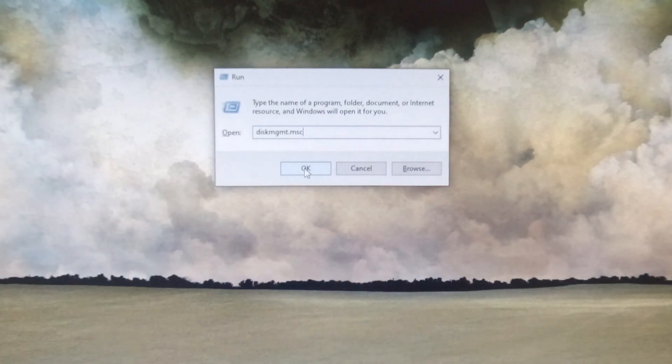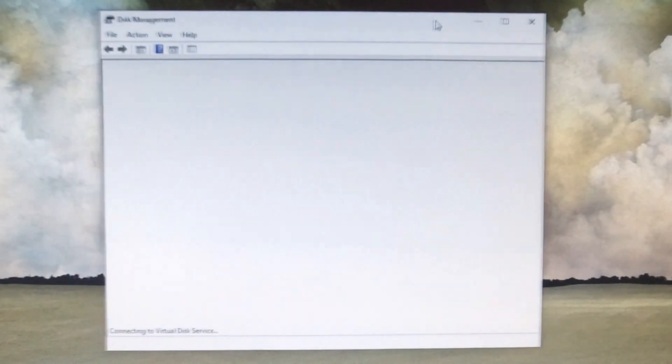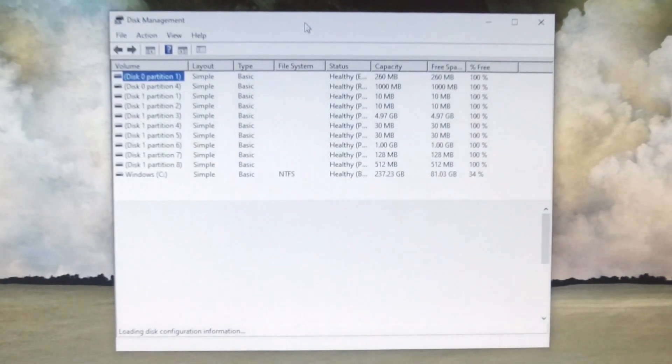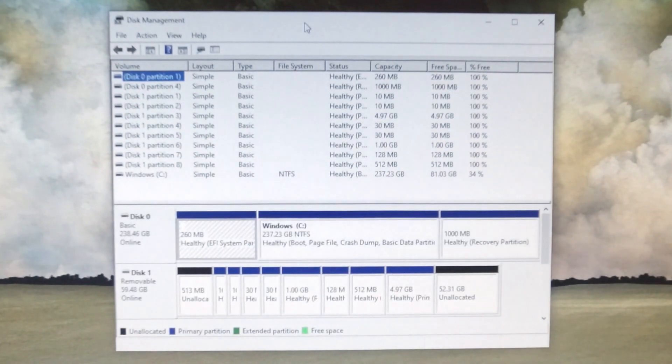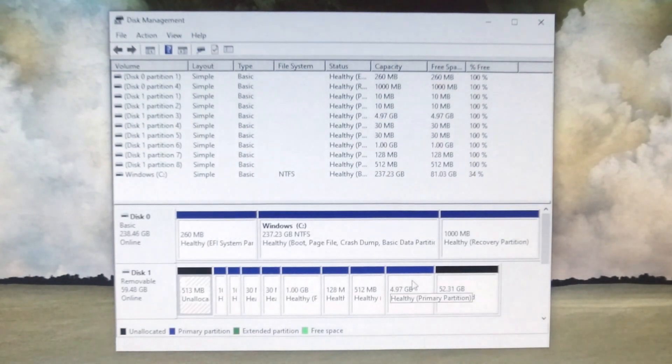It's going to bring up the Disk Management program, and here you should see your SD card with all these crazy partitions. Simply go through, right-click, and delete each and every one of them from the SD card.